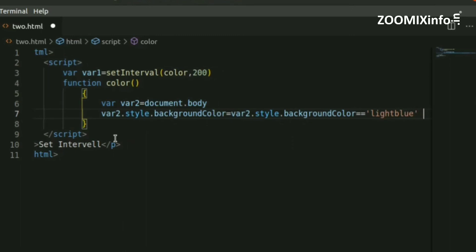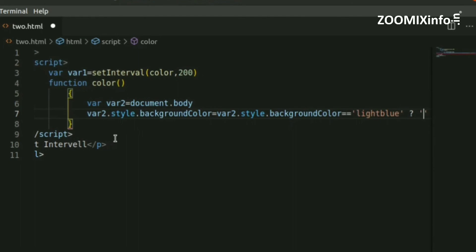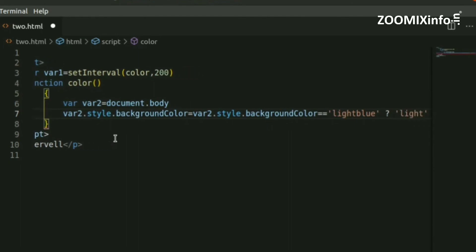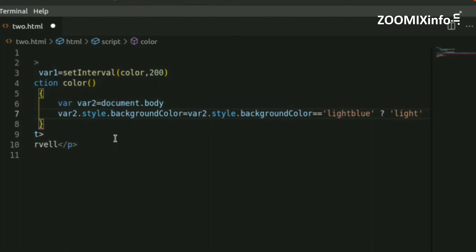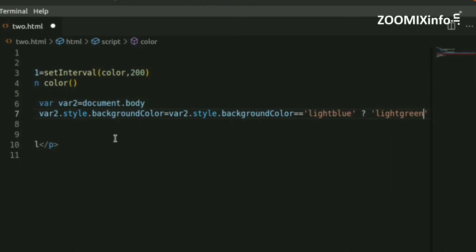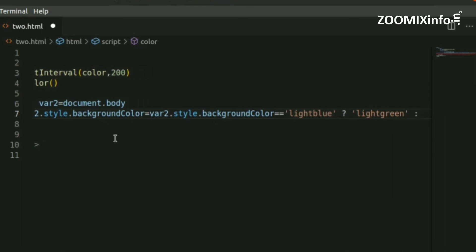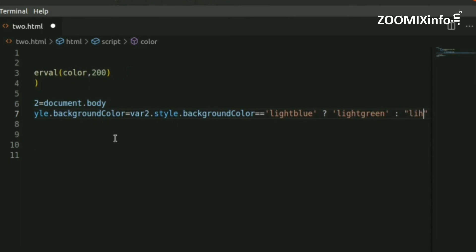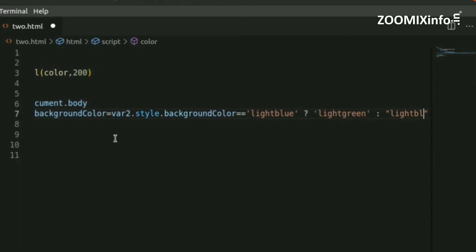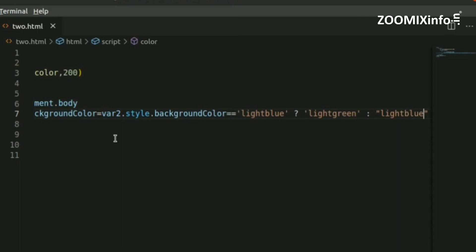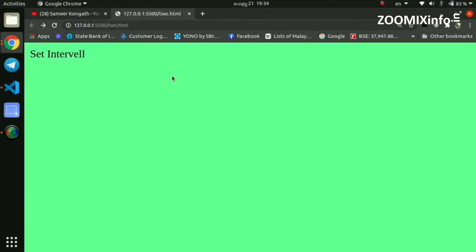We add a color — for example light green — and we want to alternate between light blue and light green. The color changes automatically. This demonstrates automatic color changing using the setInterval method.